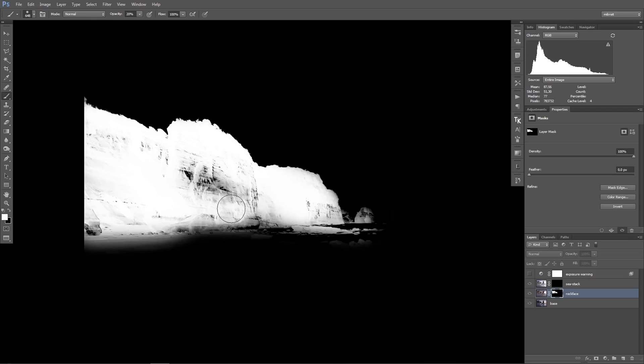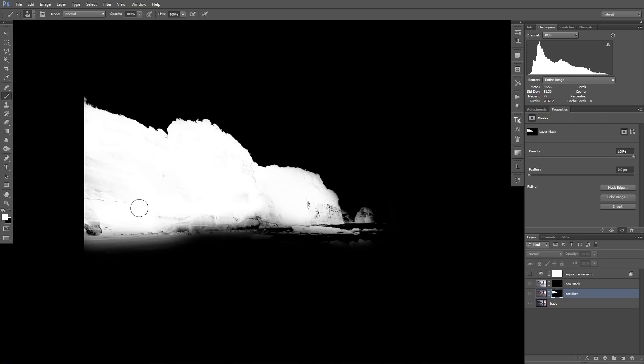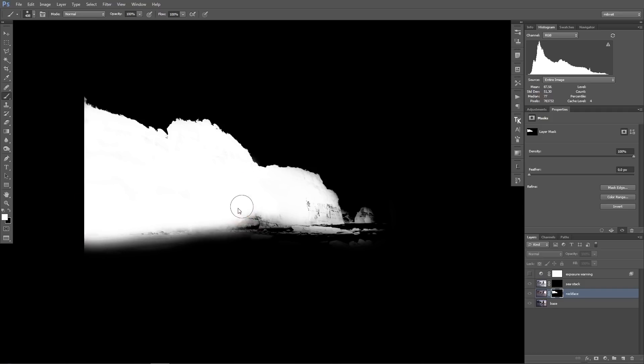So basically I use the luminosity mask mainly for the edge to get the edge clean, and I'll just fill the rest with a hundred percent white. And by this I also avoid this mushy look, this gray look.